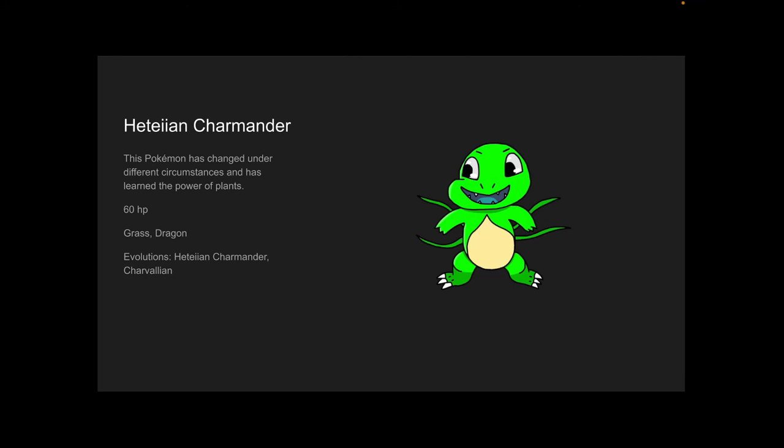Hedei Charmander. This is a regional variant, as you can see. This Pokémon has changed under different circumstances and has learned the power of plants. I couldn't come up with a better definition. 60 HP, Grass and Dragon type, and it evolves into Charvalian.